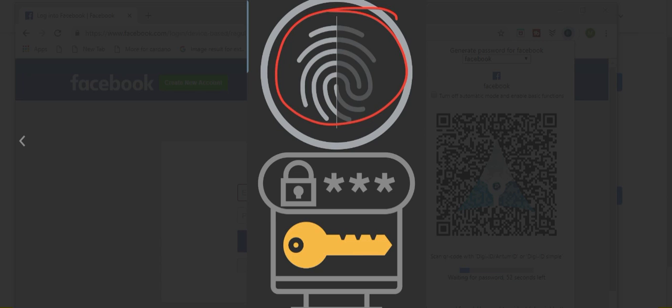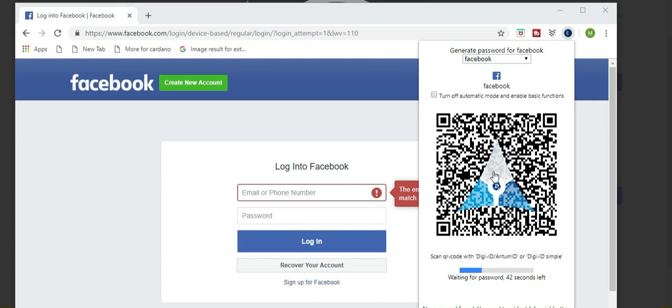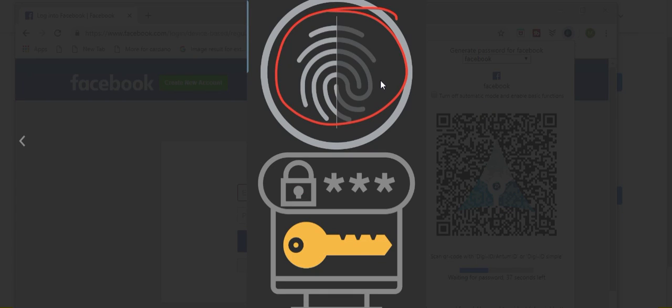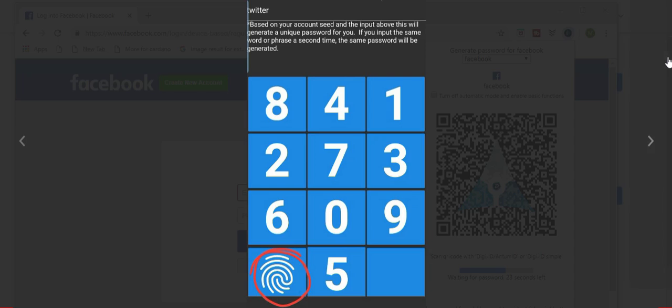So now I'm going to show you how to use the other phone application, DigiID slash Antom ID. And these steps are pretty much the same. It's very similar in concept. Once I have generated my QR code on Facebook or whatever website I'm trying to log into, I pull out my cell phone, pull up DigiID slash Antom ID. I click on this massive thumbprint. It will start scanning for a QR code. I'll scan the QR code on my computer. And then it will bring you to this menu. You simply click on the thumbprint down here to verify with your thumbprint.